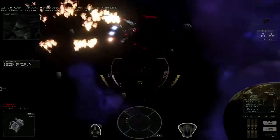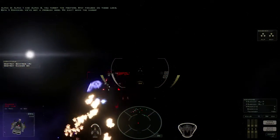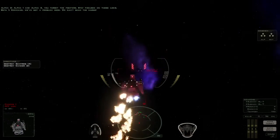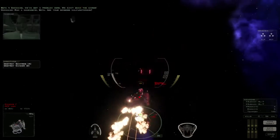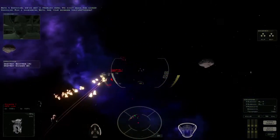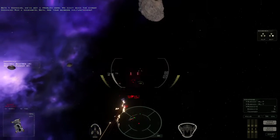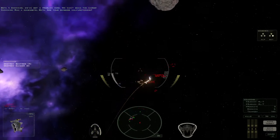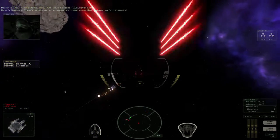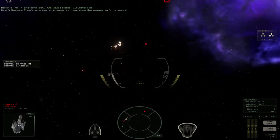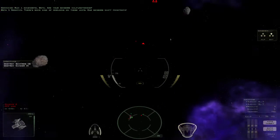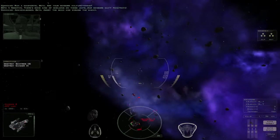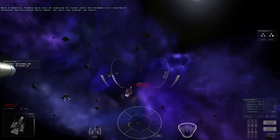Command, we've got a problem here. We can't scan the cargo. We're running diagnostics, Beta. Are your sensors malfunctioning? Negative, there's some kind of shielding on these units. Our sensors can't penetrate. Acknowledge, Beta. Abort the scan and engage the enemy.